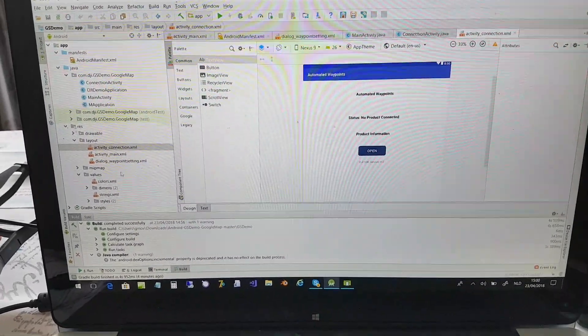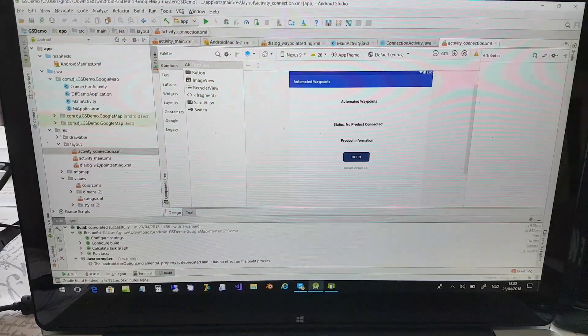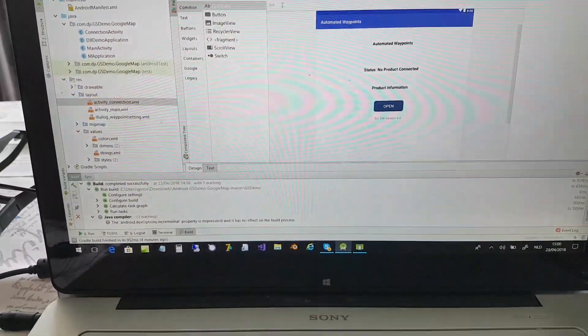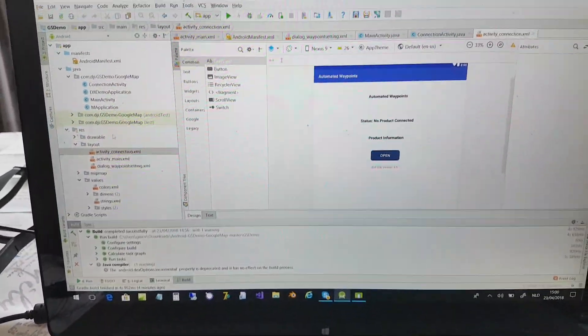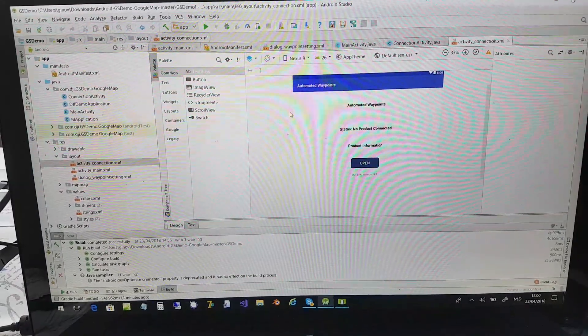This is the automated waypoint. This is the first screen.